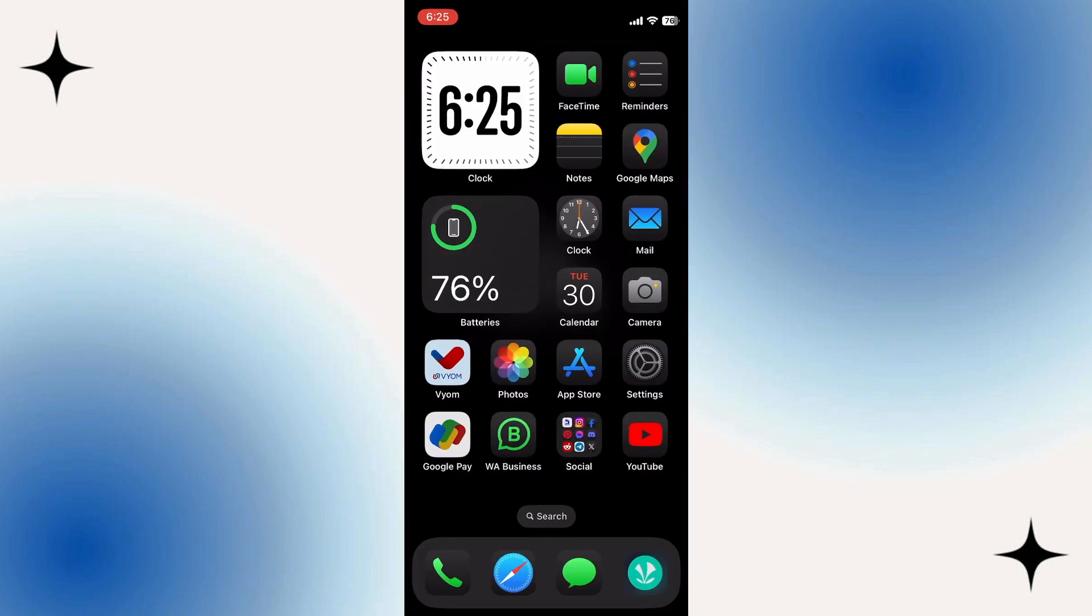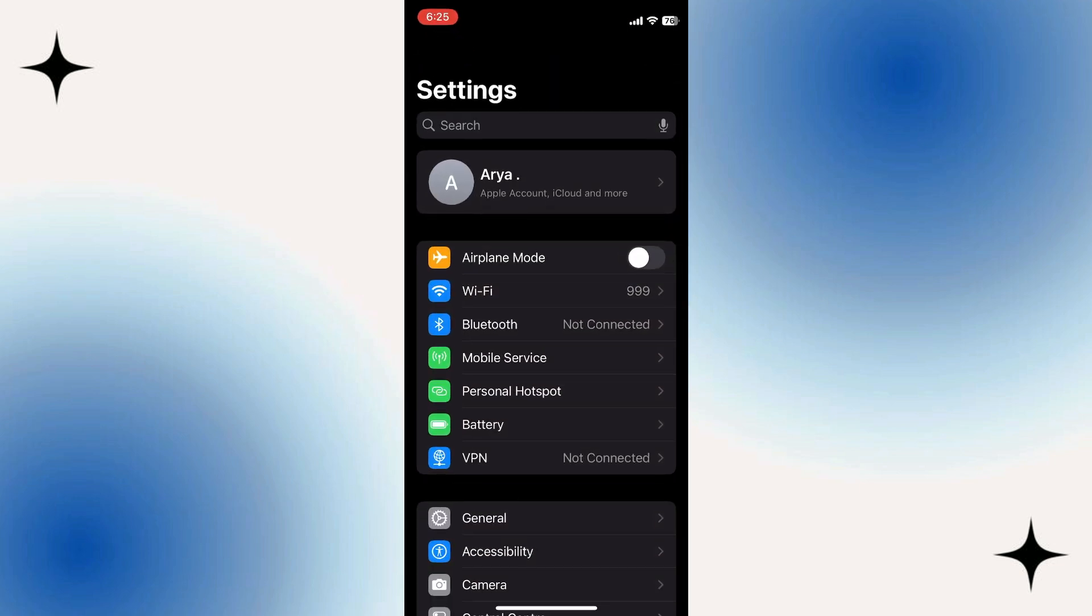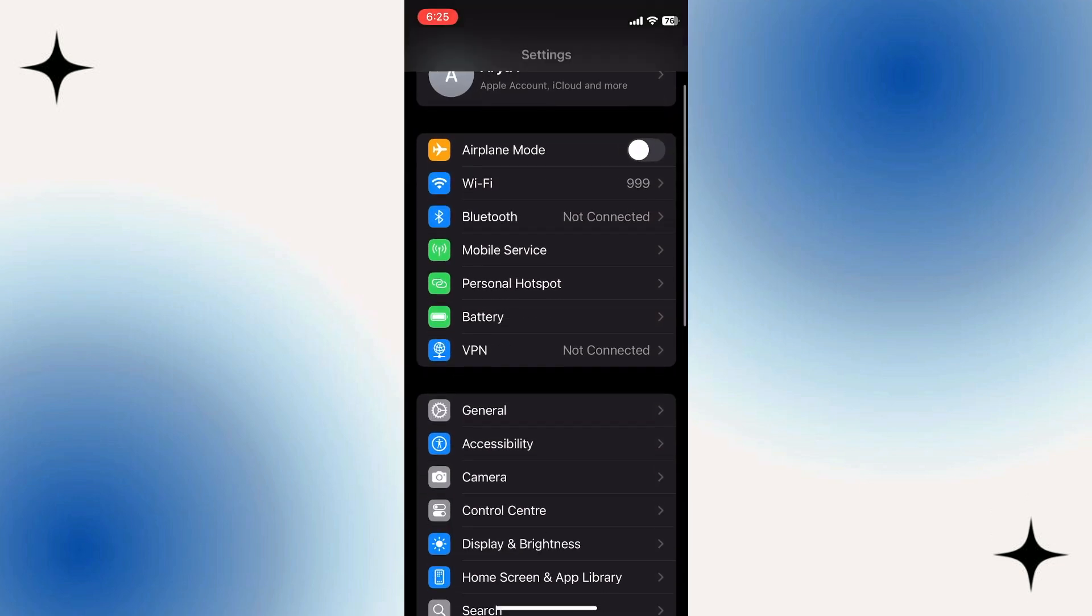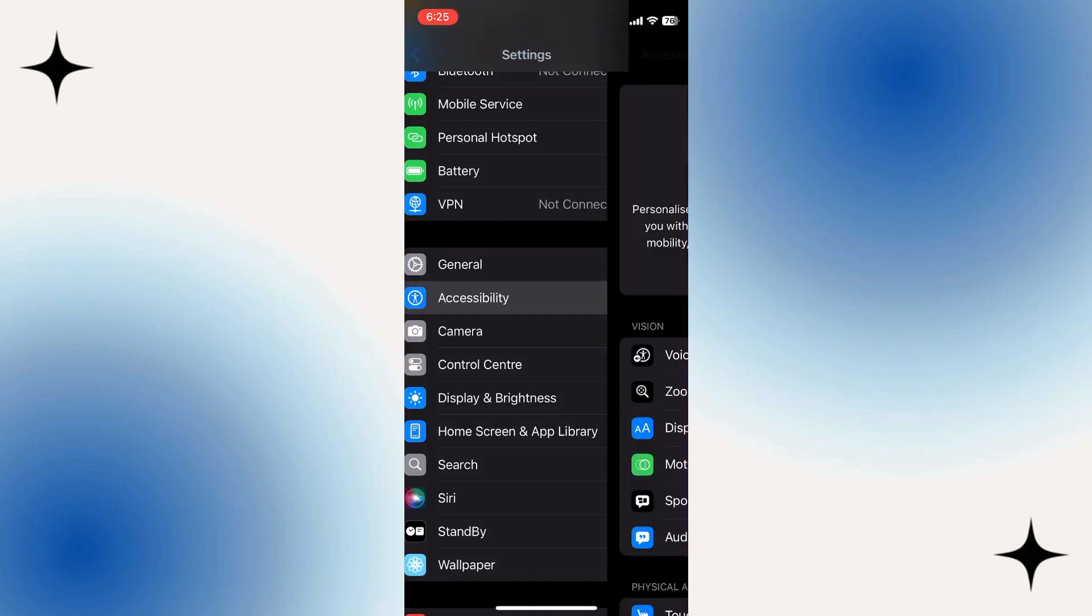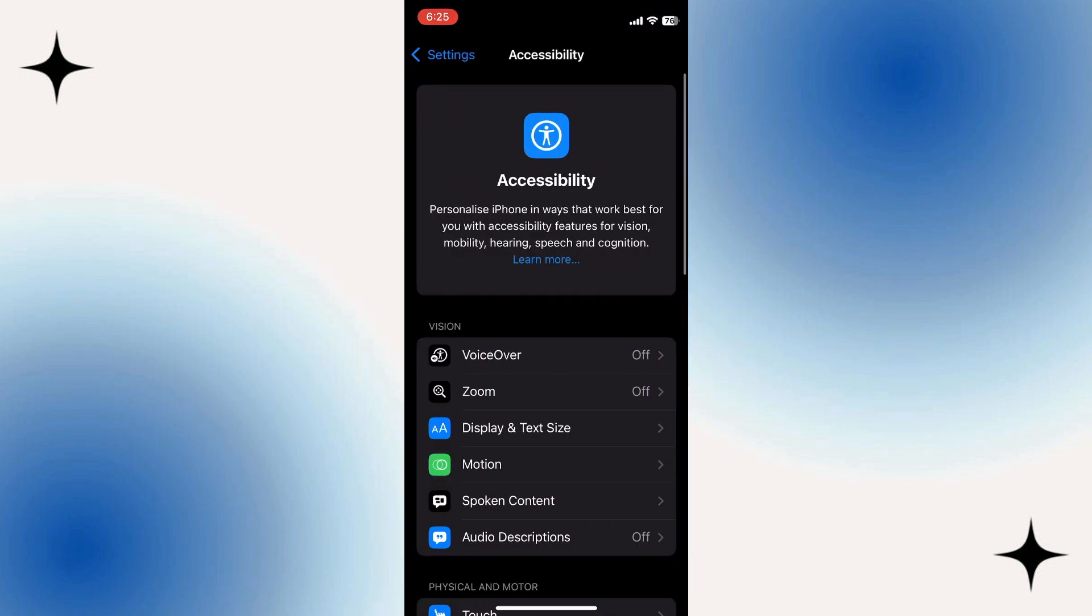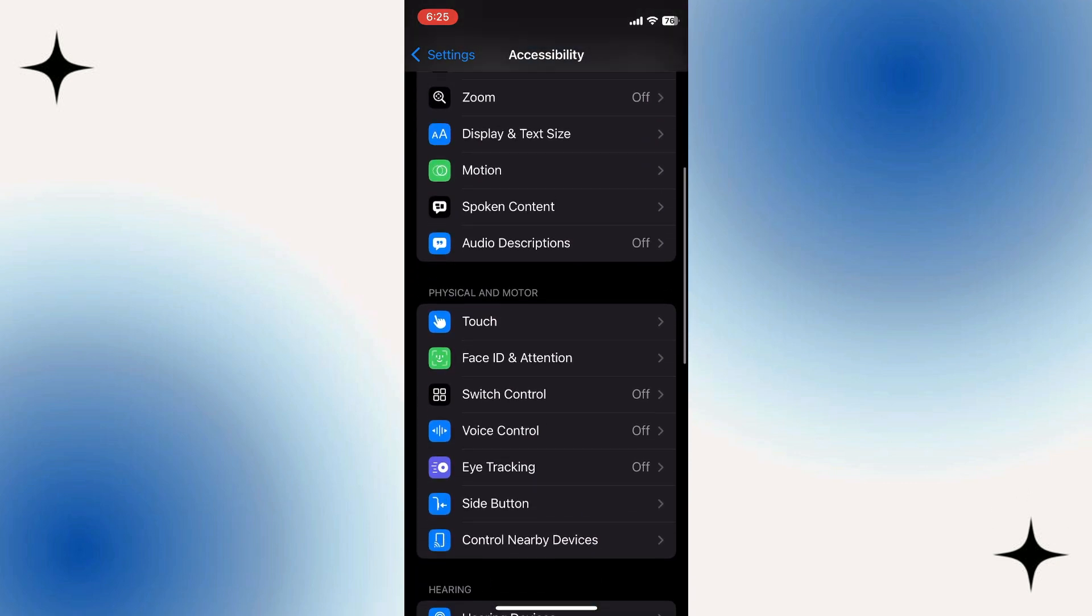Alright, so it's easy to actually set up the iPhone auto clicker. The first thing we need to do is open up the settings. Once you get in the settings, scroll down and select Accessibility. Then in Accessibility we need to go to Switch Control.